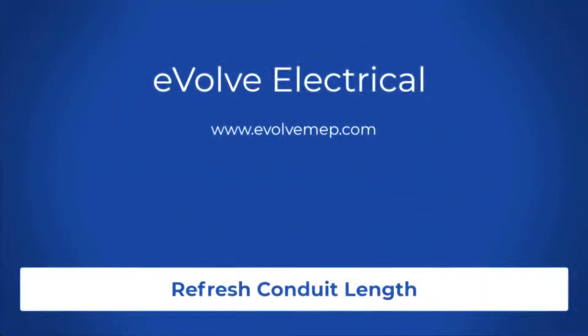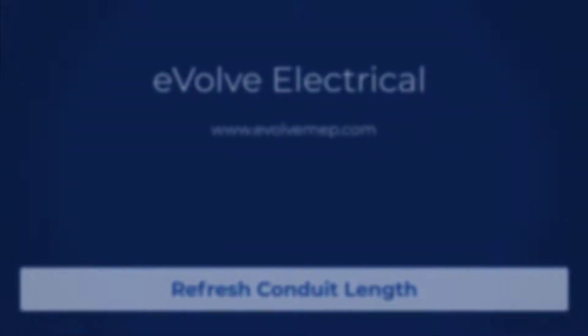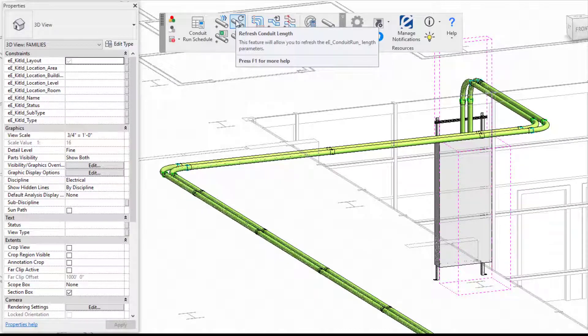Hello, this is Amber Zinke with Evolve Electrical. Today we're going to be talking about the Refresh Conduit Length feature within Evolve Electrical.